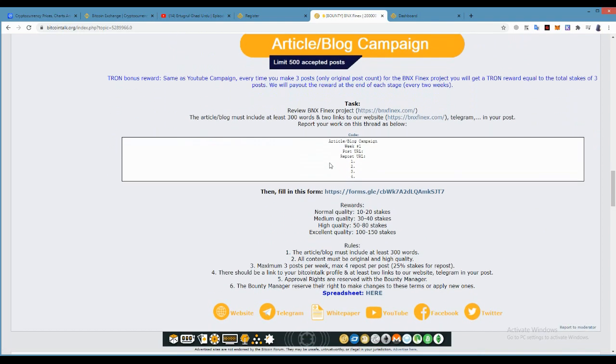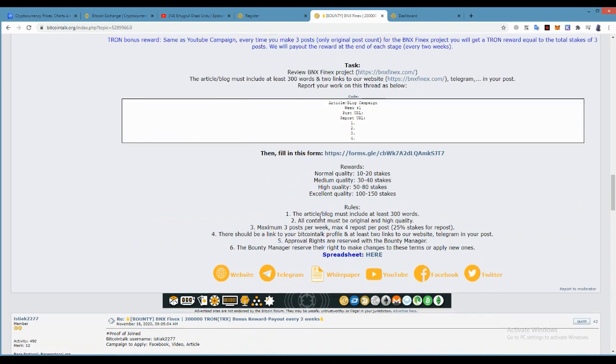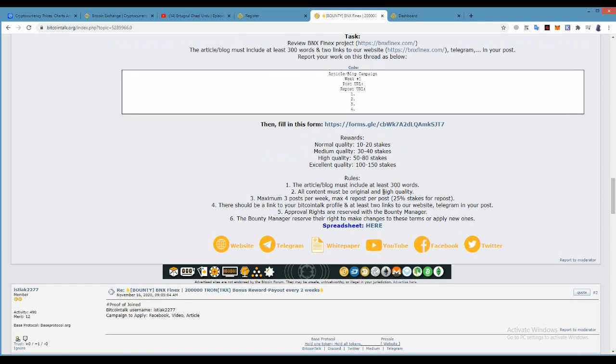Article/blog must be 300 words. All content must be original. Maximum three posts per week. Maximum four reposts per week. 25 percent stake for repost. Approval must be okay. You can see there the spreadsheet and social media over here.